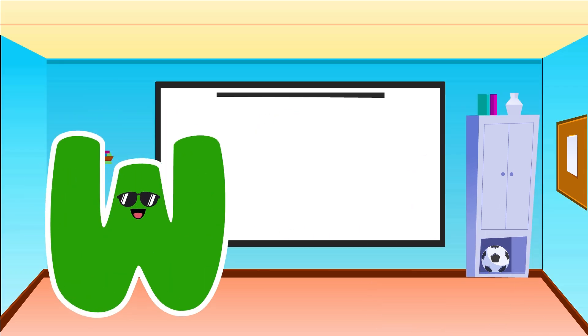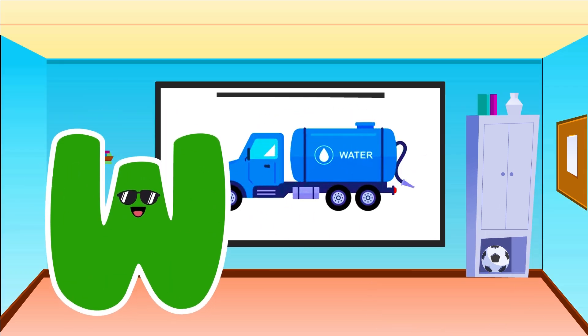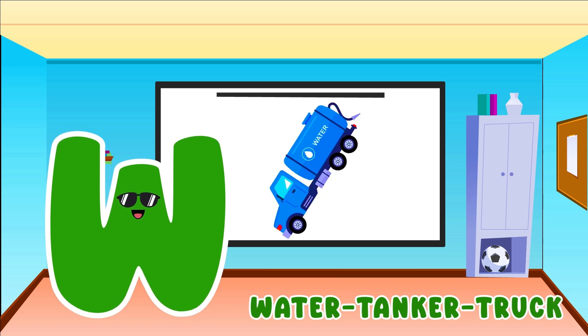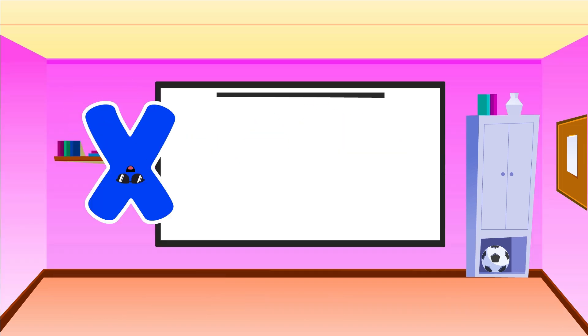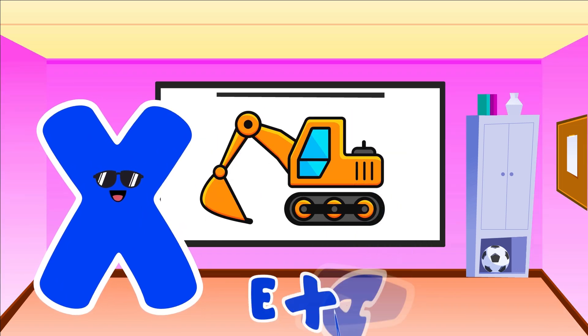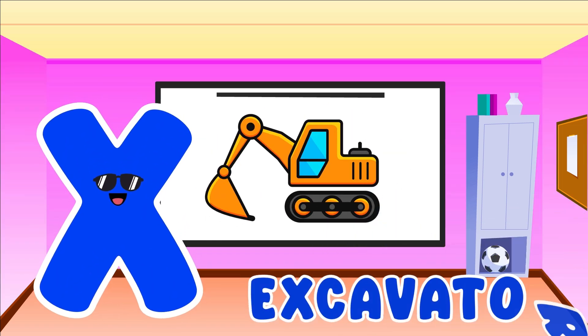W is for Water Tanker Truck. W, W, Water Tanker Truck. X is for Excavator. X, X, Excavator.